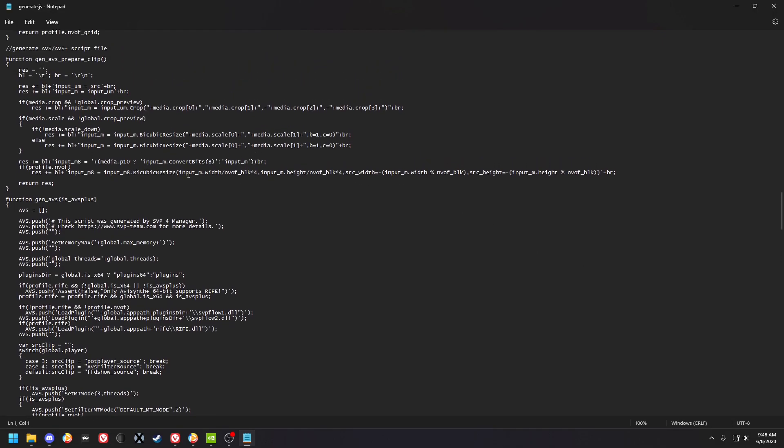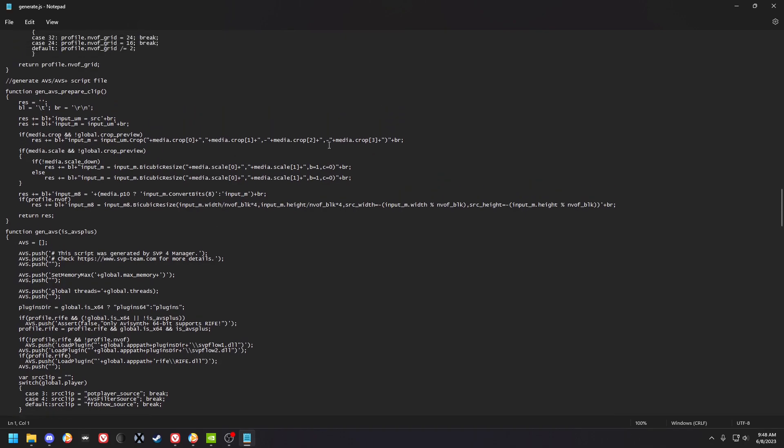So you got your bicubic resize here, bicubic resize here, bicubic resize here. You can see we got the parameters here. Yeah, so you can add this to these lines, set to b1 c0.